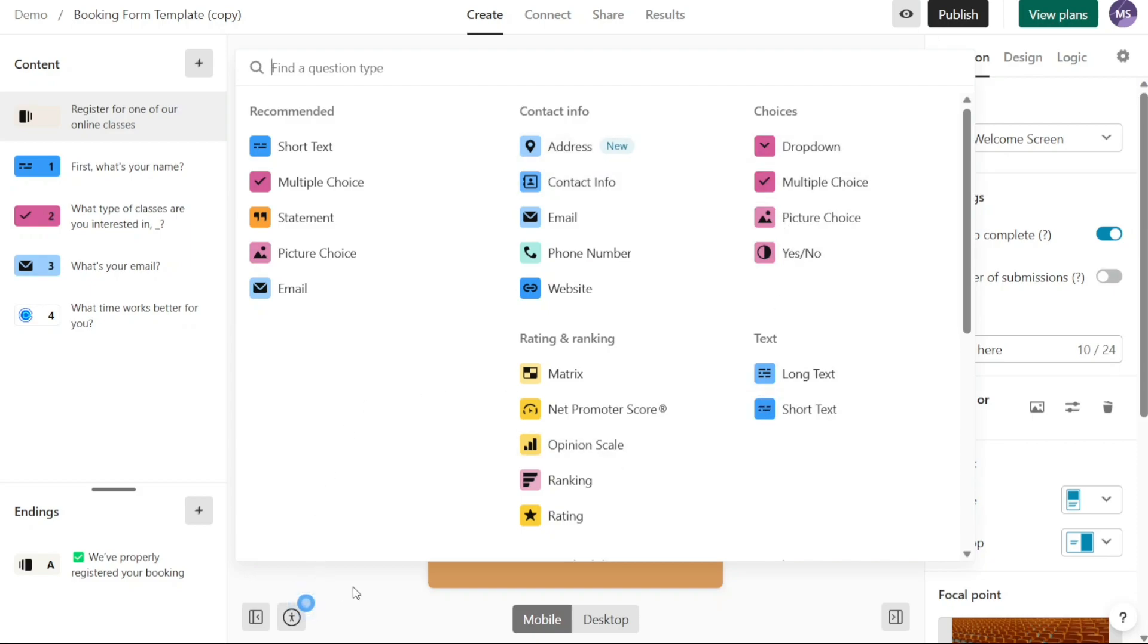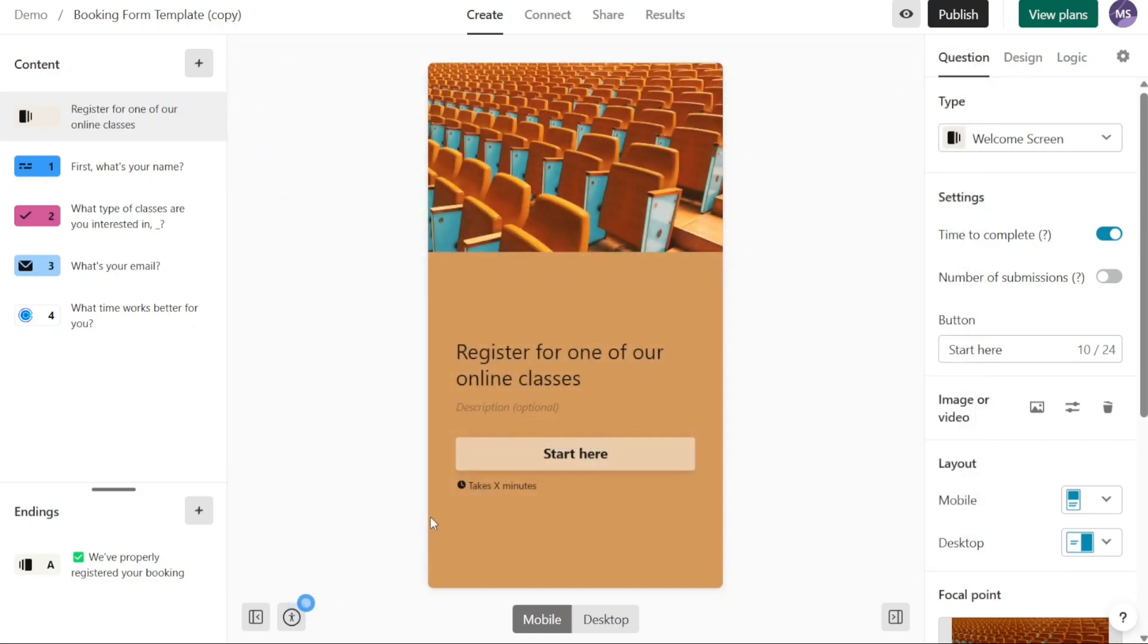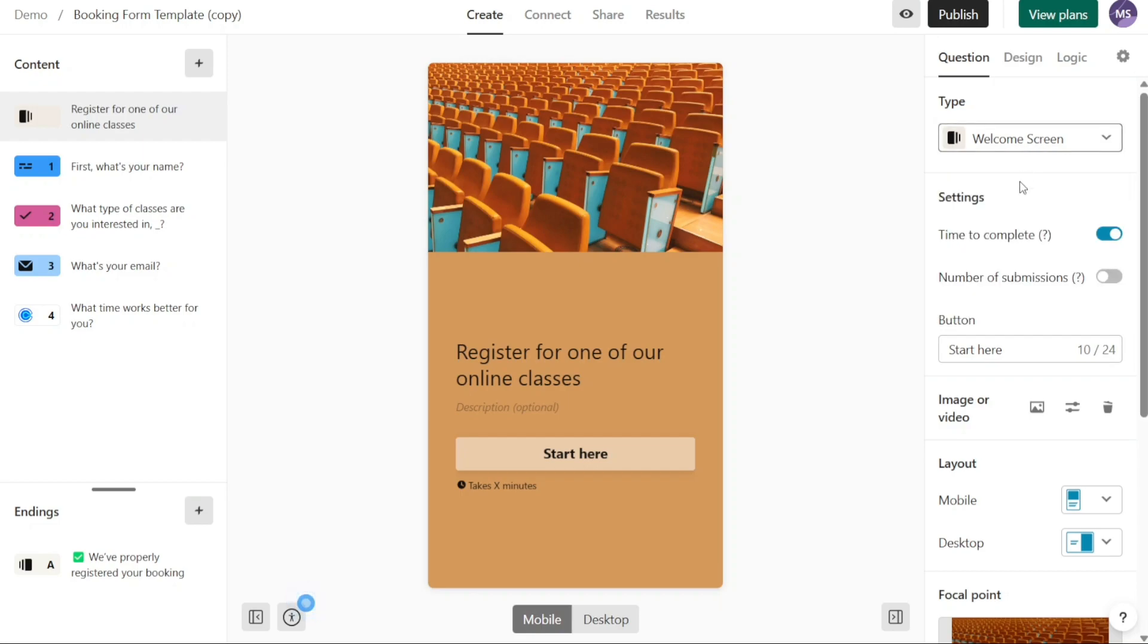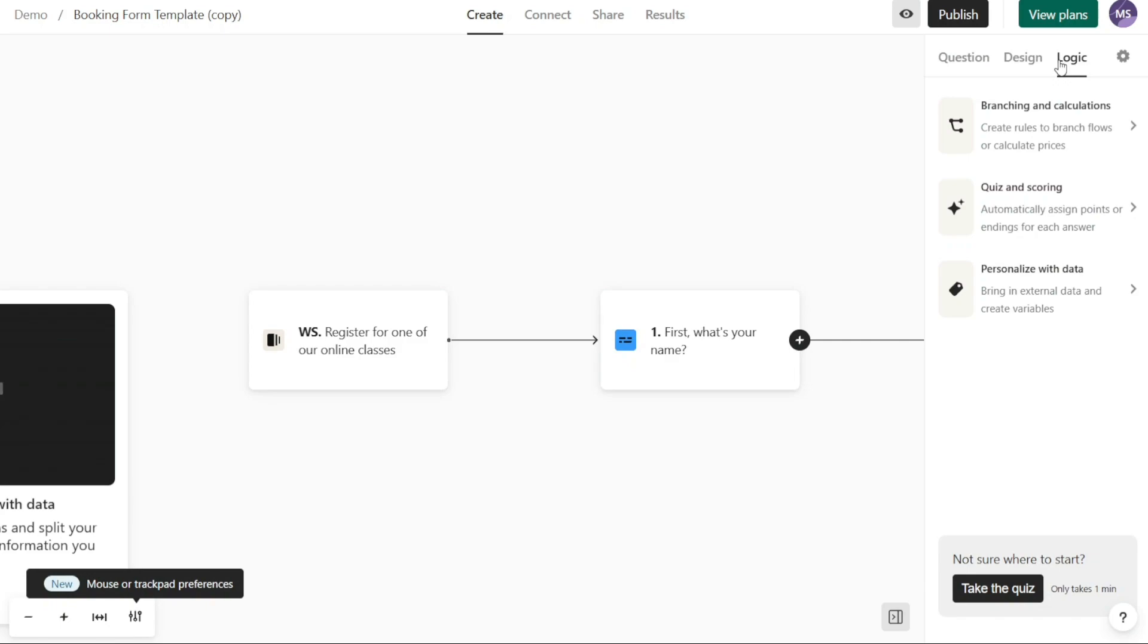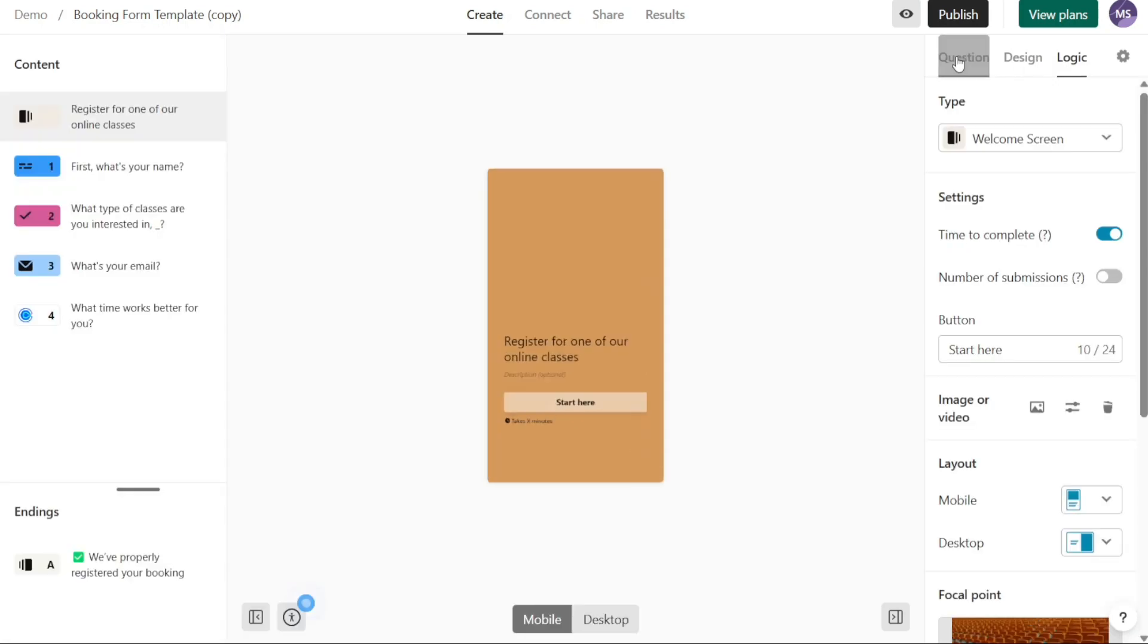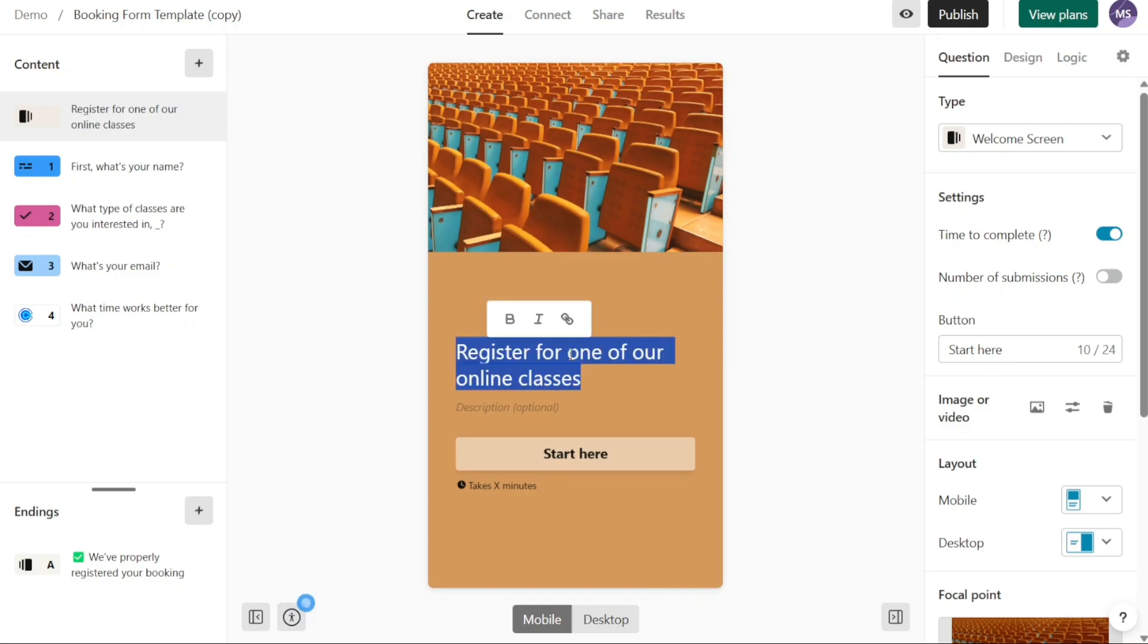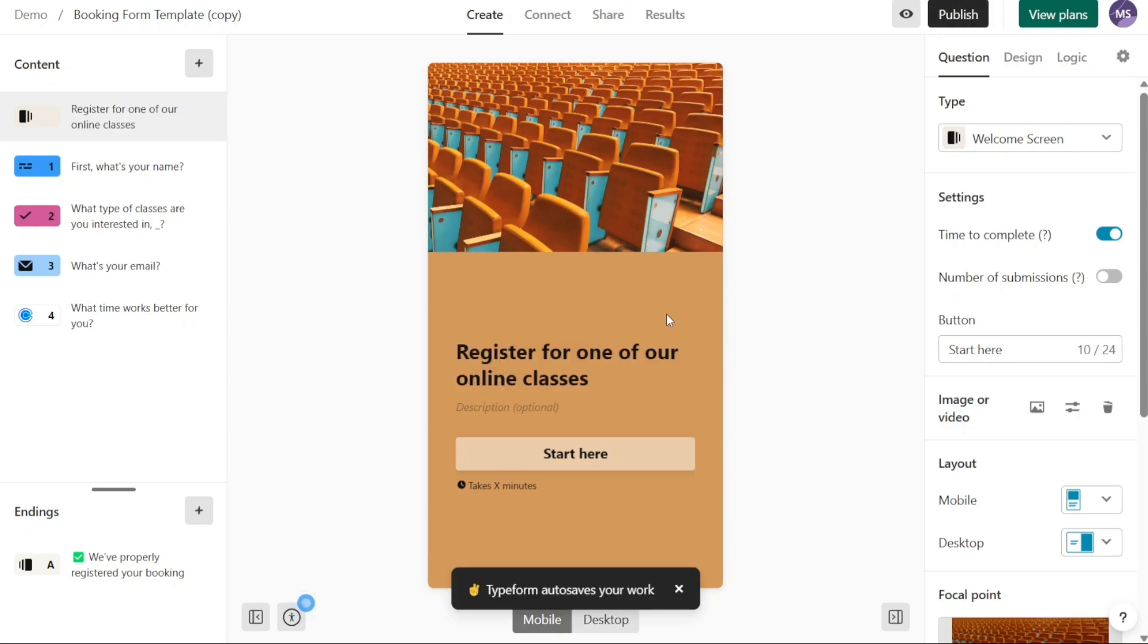The right panel provides options to customize the specific page you have selected in the left panel. For example, if you choose the first page of the template in the left panel, the right panel will open the customization options for that page. Here you can modify the questions, design elements, and logic of the page to tailor it to your requirements. The main canvas is the central area where your selected template resides. It is where you can visually see and interact with the template and make further customizations. The main canvas is where you will spend most of your time editing and refining your Typeform.